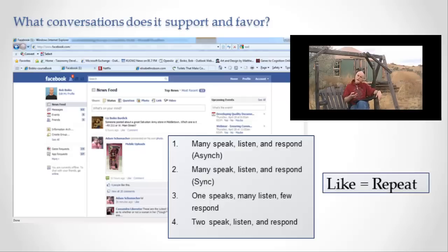So that's an analysis of Facebook using this idea of conversations. Let's look now at...